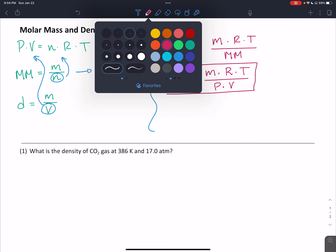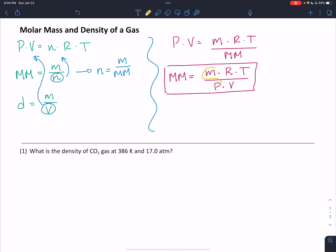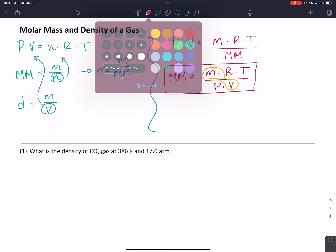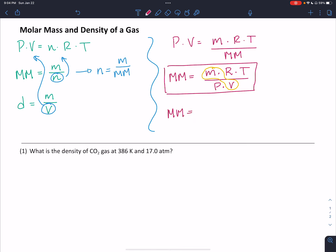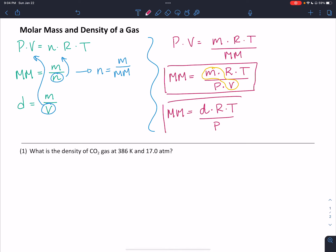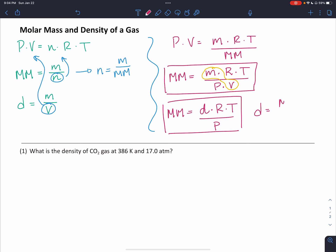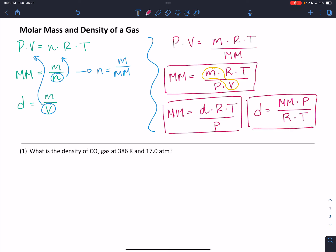Within this formula, I want to point out one thing: we've actually got mass divided by volume, and we know that is equal to density. So we can rewrite this formula as molar mass equals density times the ideal gas law constant times temperature divided by pressure. We can also rearrange this and solve for density, ending up with density equal to the molar mass of the gas times the pressure divided by the ideal gas law constant times temperature. These are the most useful formulas.